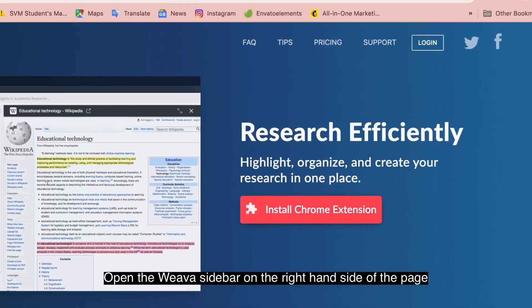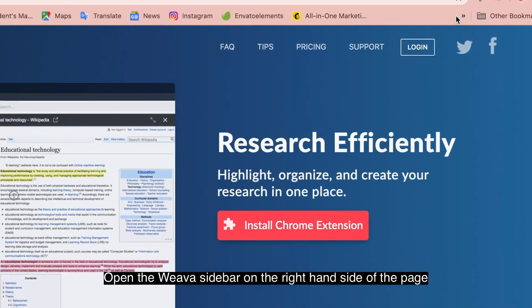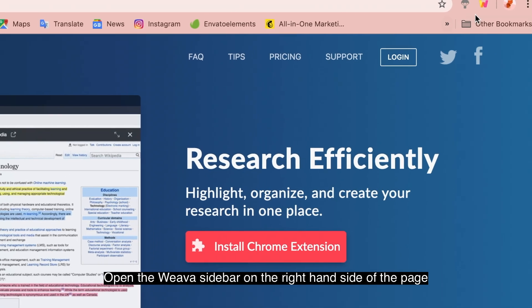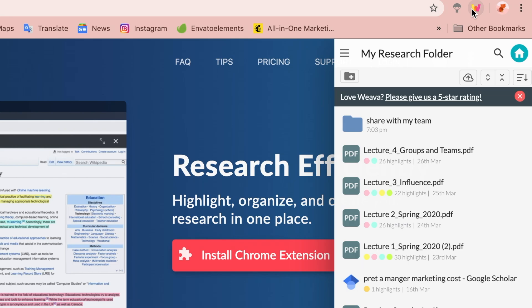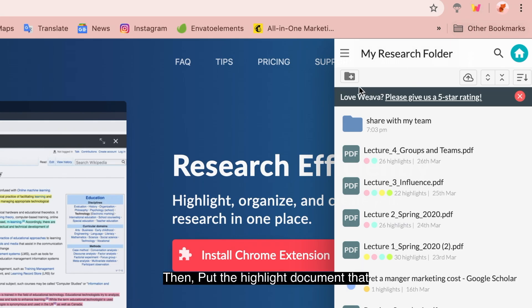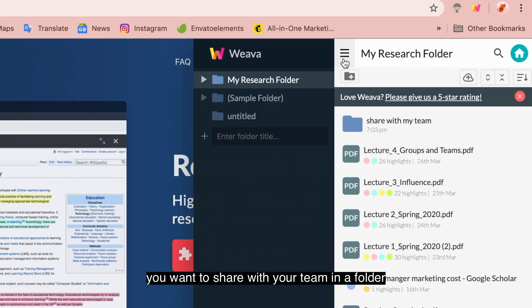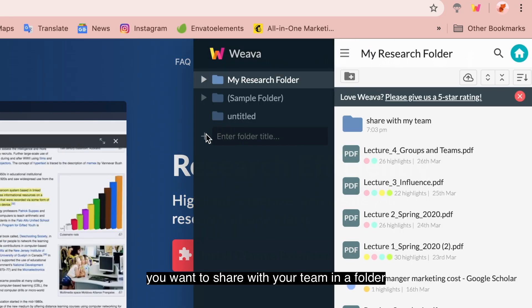Open the Viva sidebar on the right-hand side of the page by clicking the Viva logo. Then, put the highlight document that you want to share with your team in a folder.